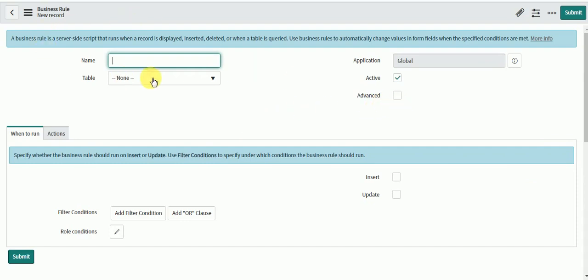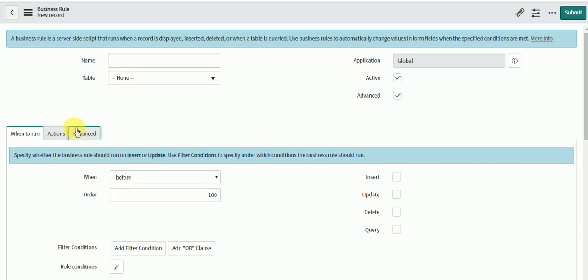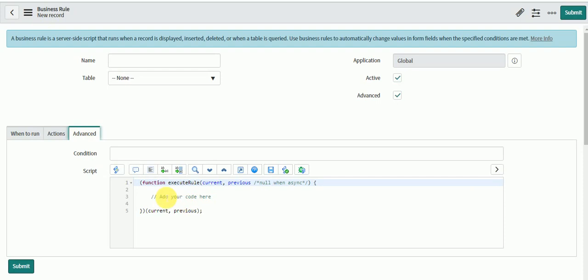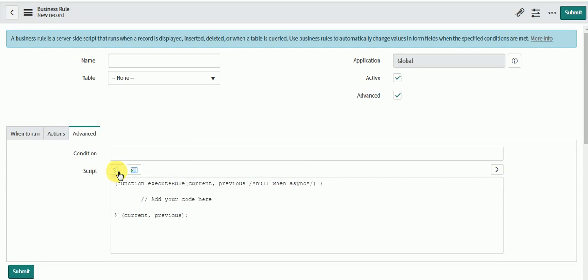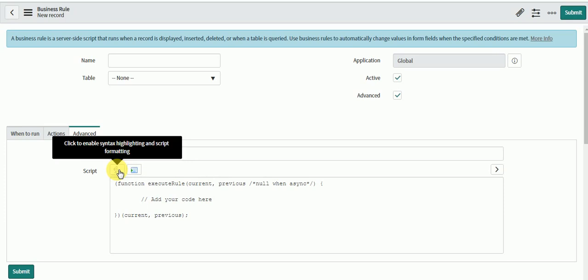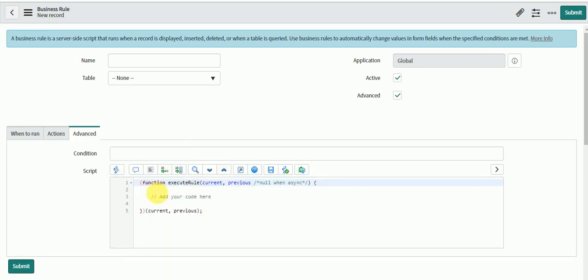Let me quickly jump into the ServiceNow instance to showcase and explain each one of them. I have opened a business rule form here. I will go to Advanced, and here you have your script editor. The first one is you can disable or enable syntax highlighting — if I click here you can see it's a normal script box, and if you click again it gives you the syntax-highlighted script box.